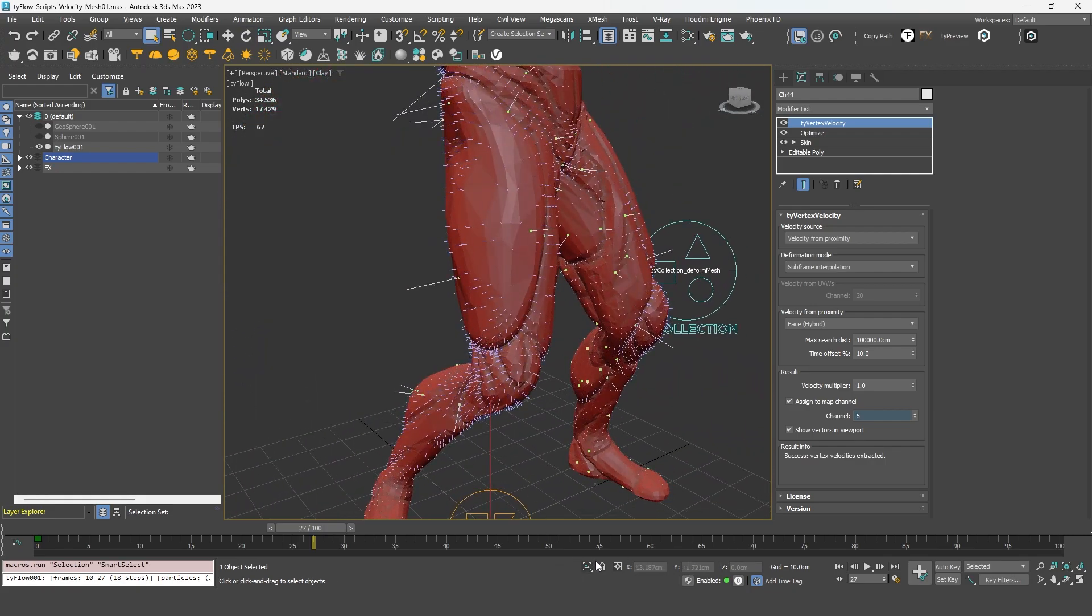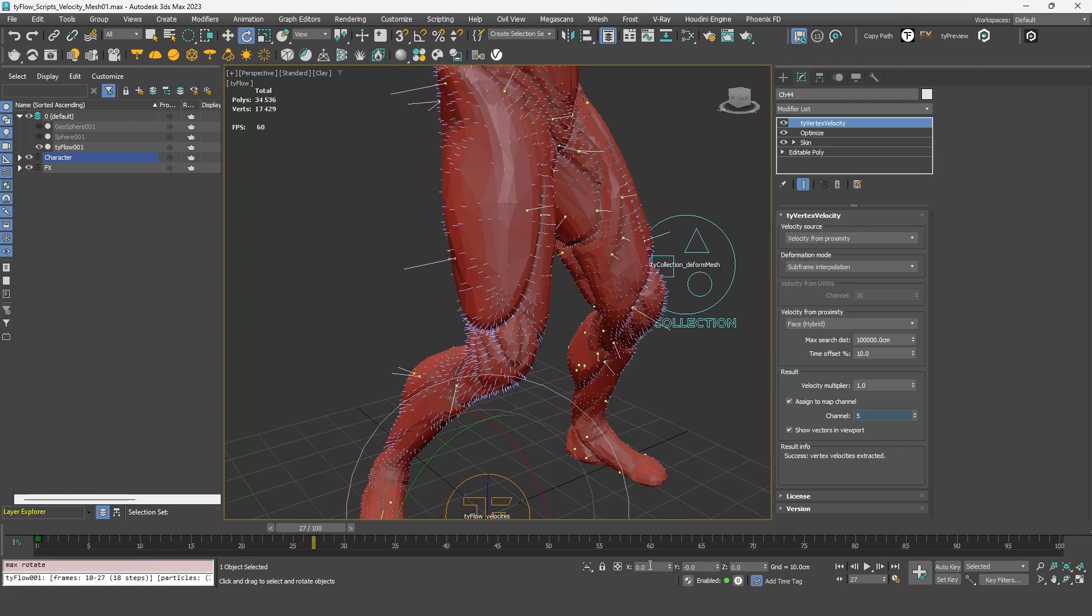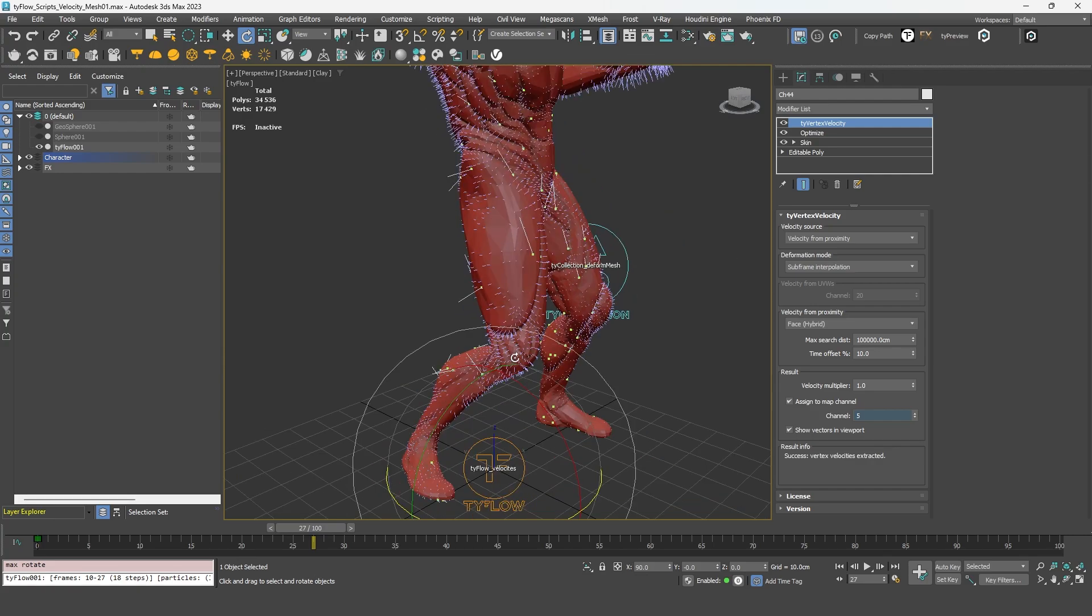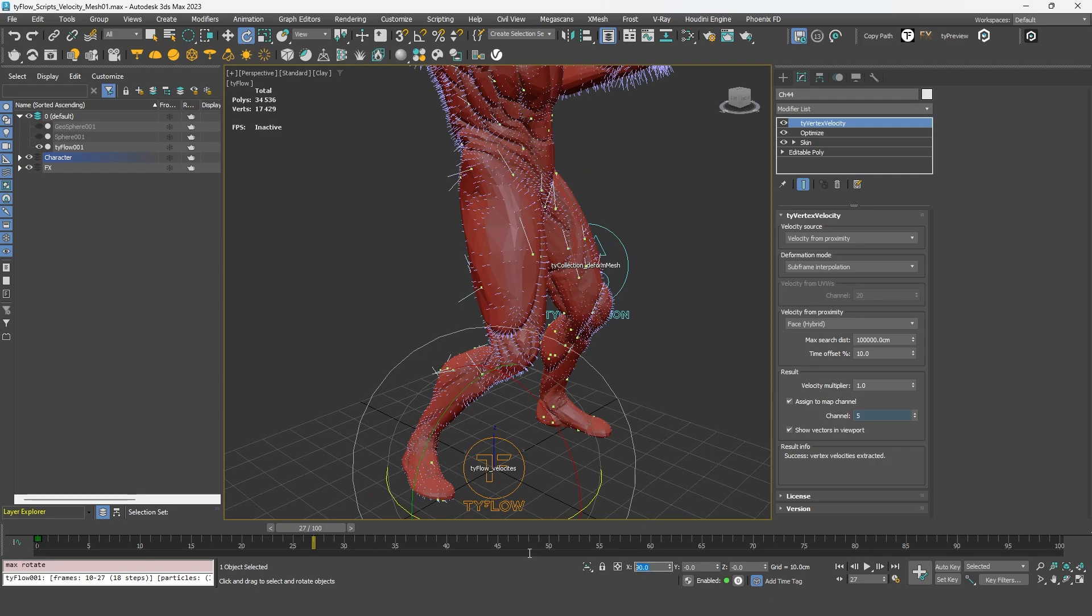But in some cases, you might have a rotation. And even if you don't see it on the object, because it's a skinned character, it will affect the direction of your velocity. So in most cases, I would assume that it's possible to simply cancel that rotation in order to retrieve a correct result.